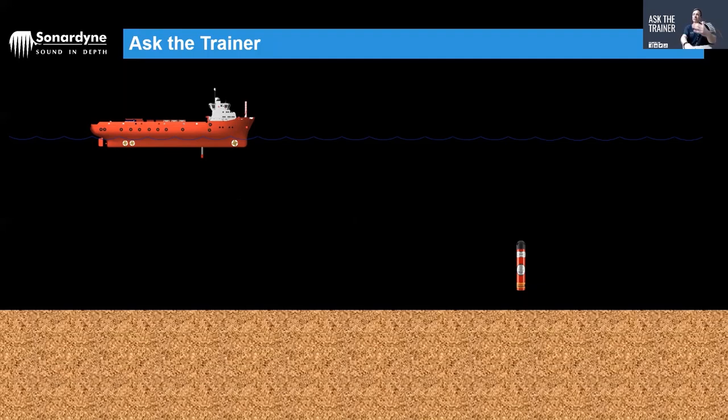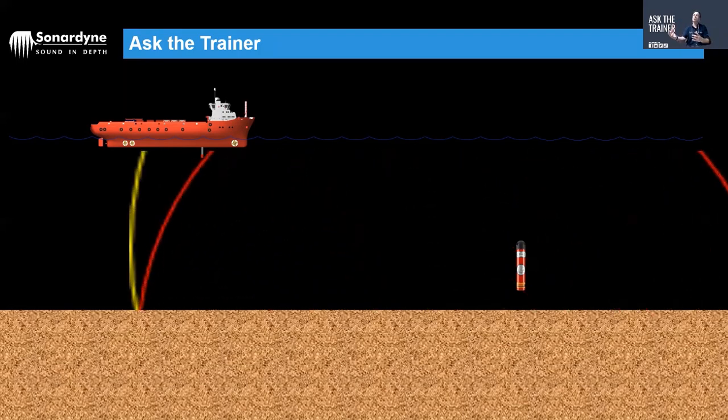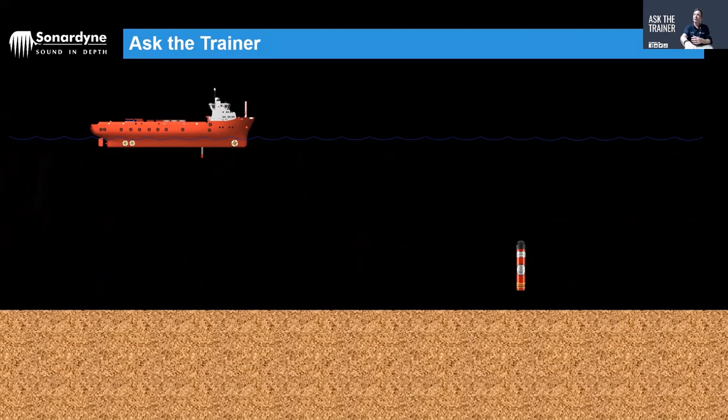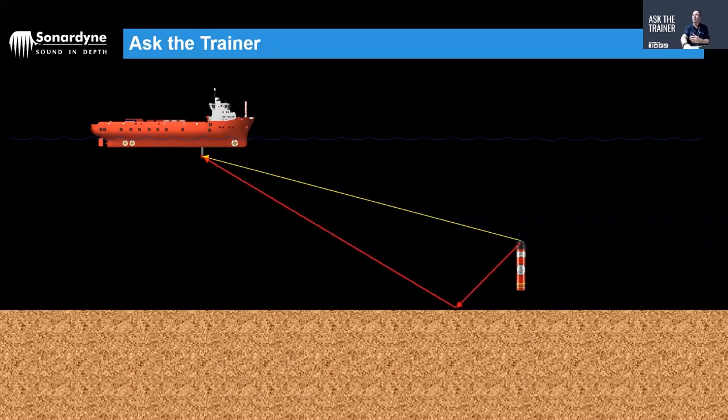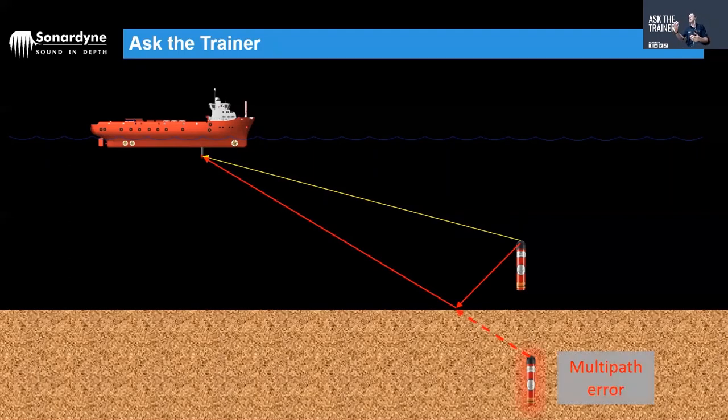So in this example I've got the seabed and the beacon is responding and there's an echo of that response bouncing off and they're both detected back at the transceiver. So the yellow one is the prime, that's the first one, and then the red echo bouncing off the seabed gives basically a mirror image of that beacon.